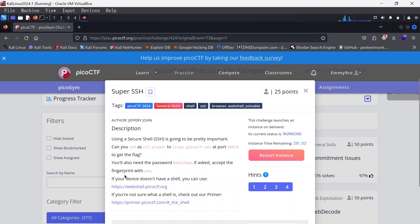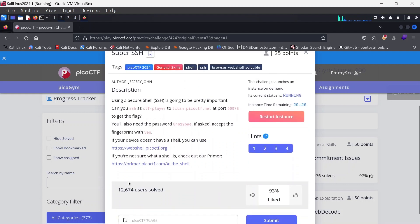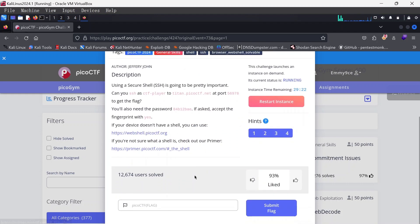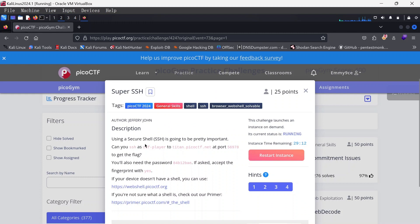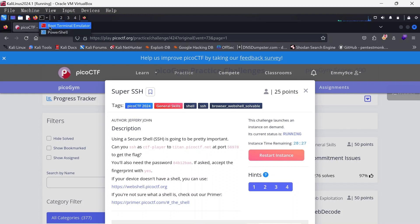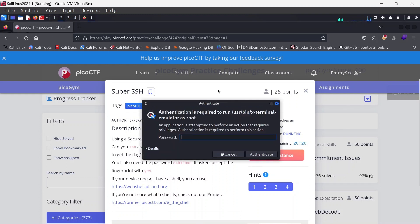Accept the fingerprint with yes. If your device doesn't have a shell you can use this link, or if you're not sure what a shell is, check out our primer here. So this is basically just trying to use SSH to login. Let me open up the terminal here. I'm going to be using the root terminal.